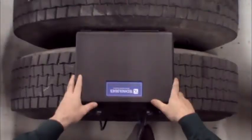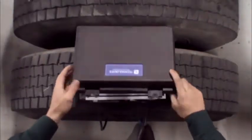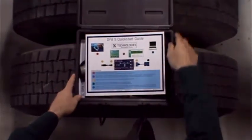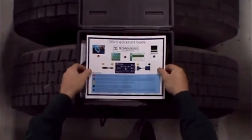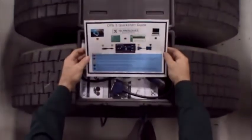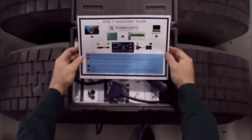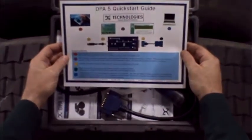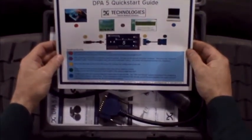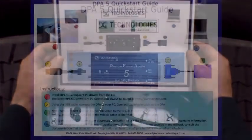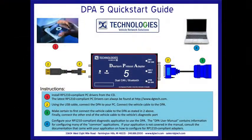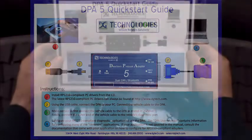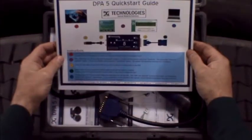When you receive your new DPA, open the box. The first item you will see is a quick start guide. Take a minute to read this guide. There are steps that need to be followed in a certain order or your DPA will not function properly, resulting in a frustrating startup.